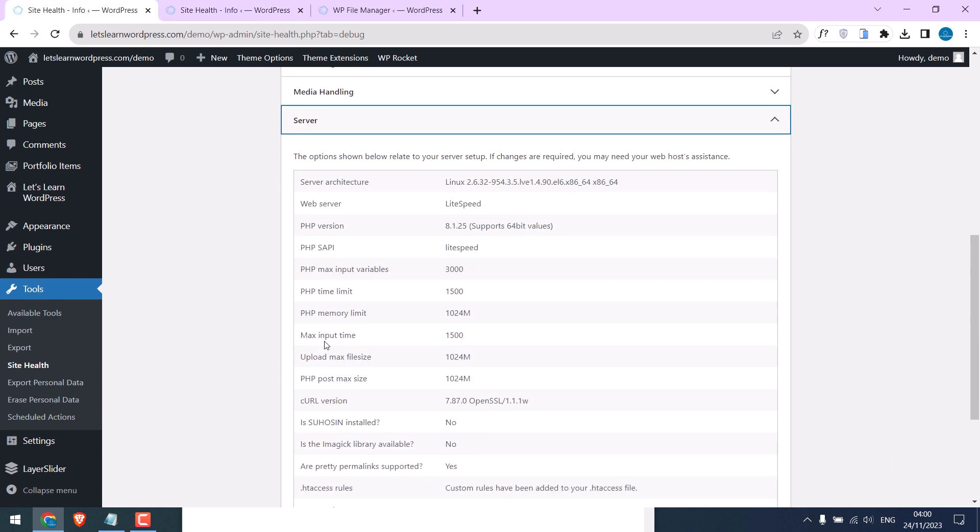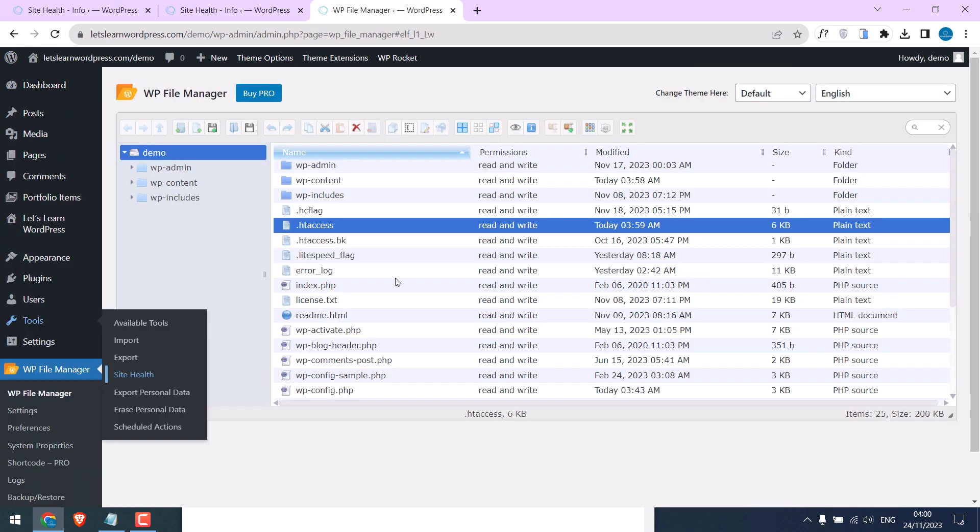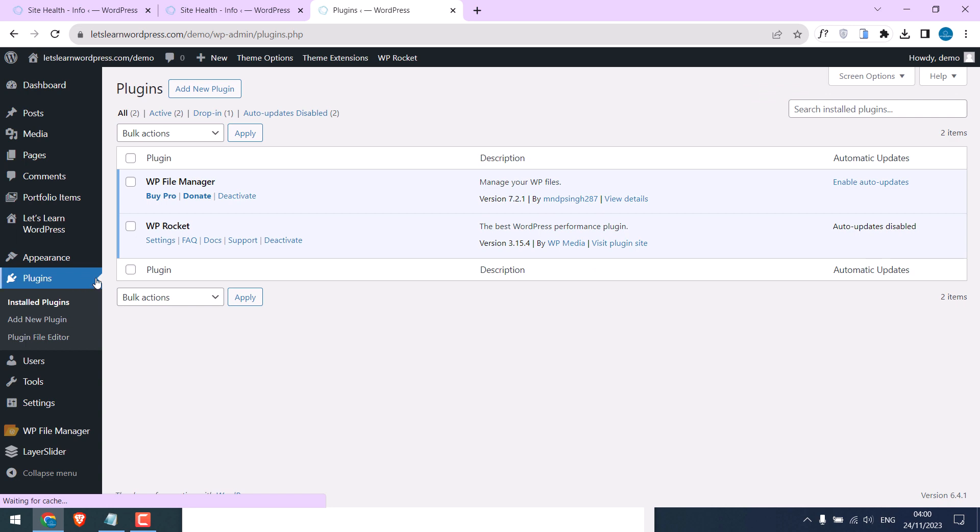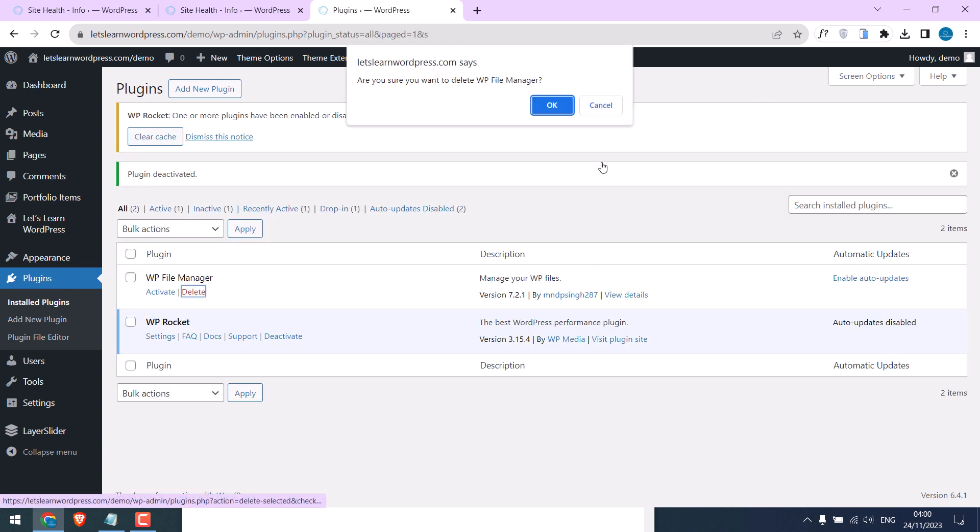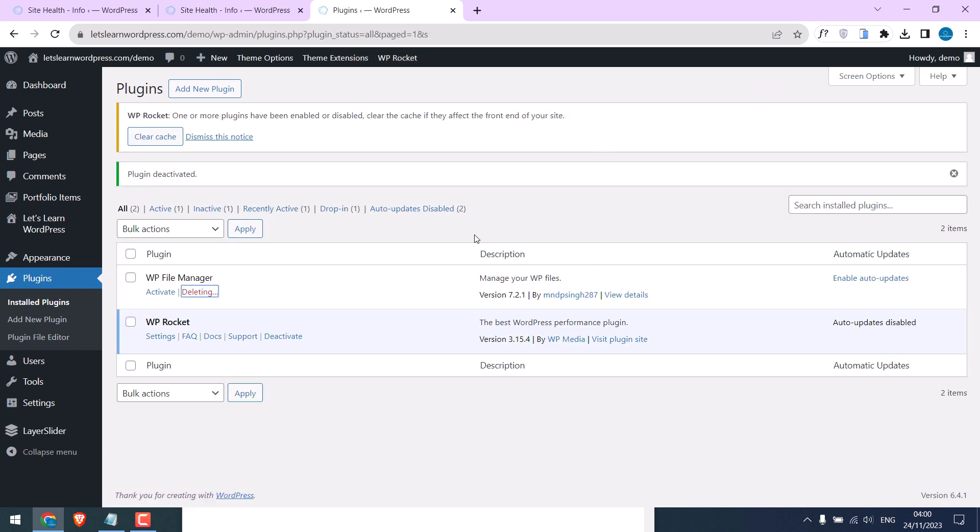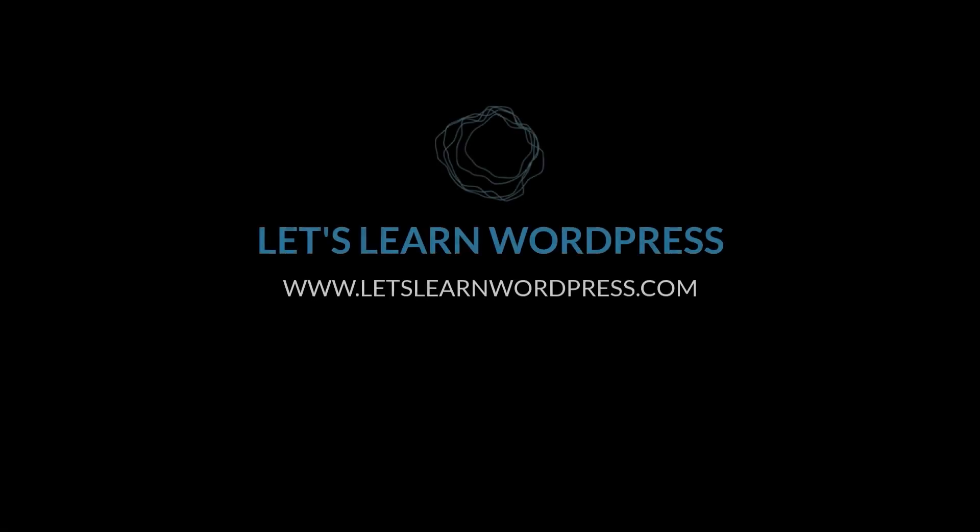By the way, after editing .htaccess file you can also uninstall the File Manager plugin. We really hope this video was useful. Thank you very much.